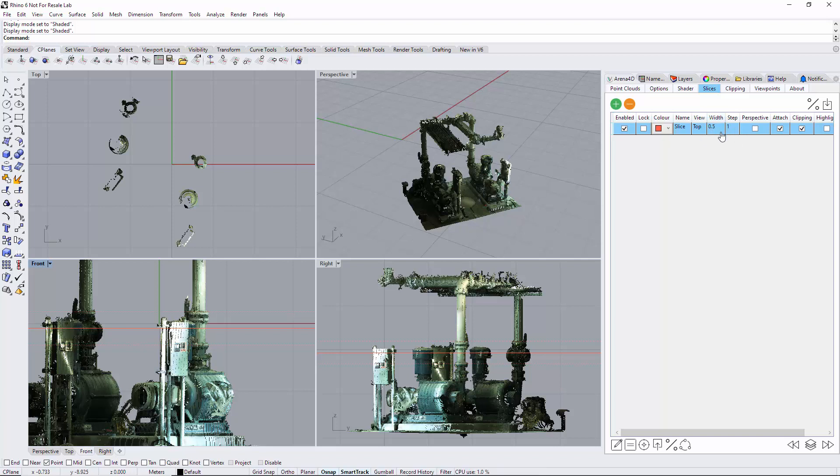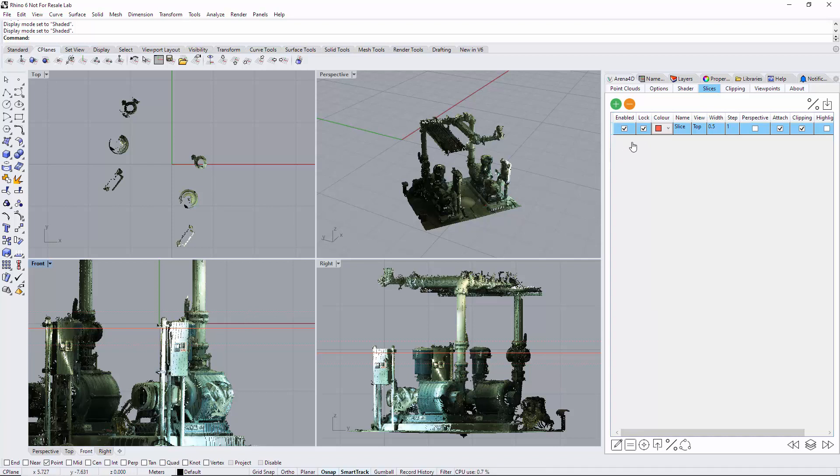For the name, you can type in any name you wish—elevation, pipe work, pump work, whatever. The lock option does what it says: it locks a slice. You can have as many slices as you wish, so you may wish to lock just in case you're accidentally selecting.